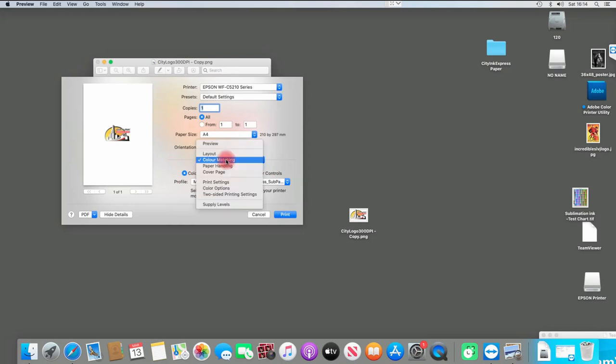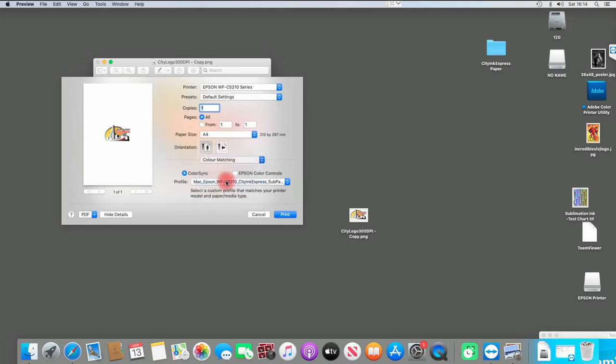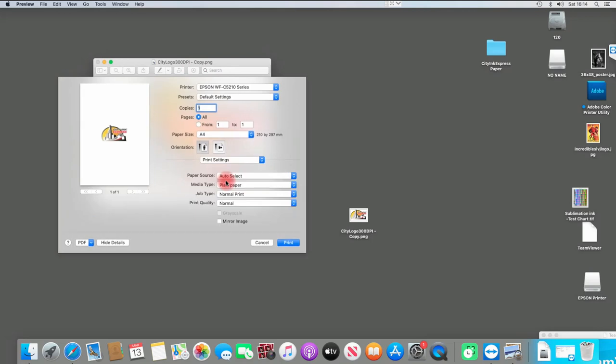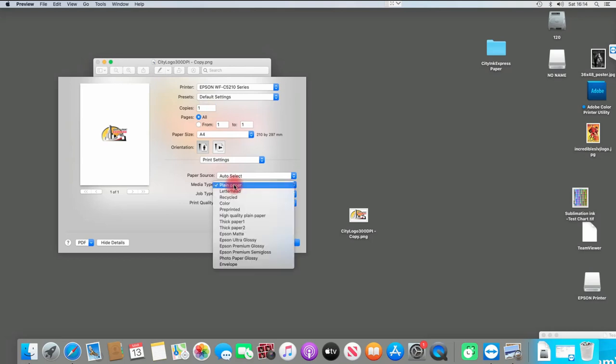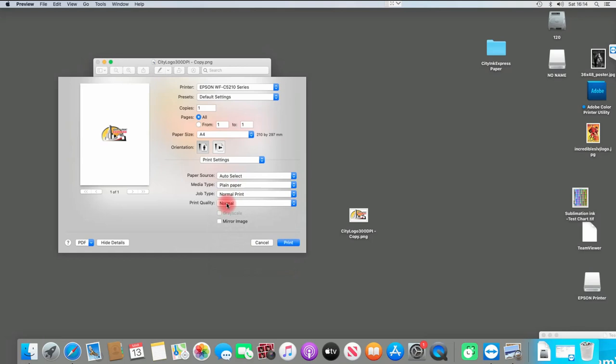I'm then going to go into the Print Settings. The only other thing we need to change is the print quality. The print quality we're going to select is plain paper and fine quality, or high quality—fine and high.